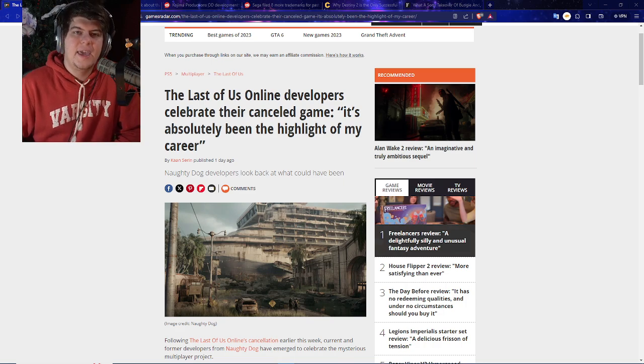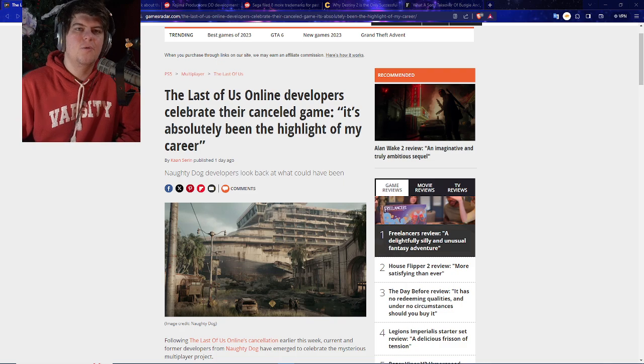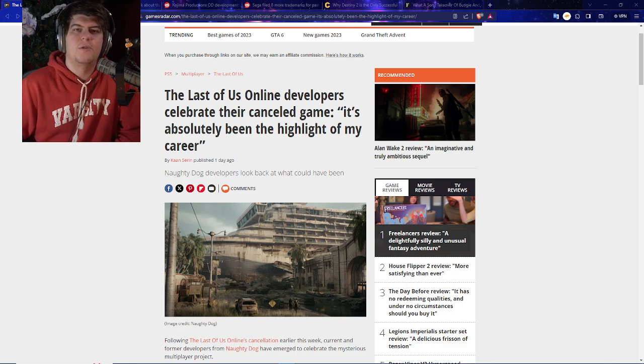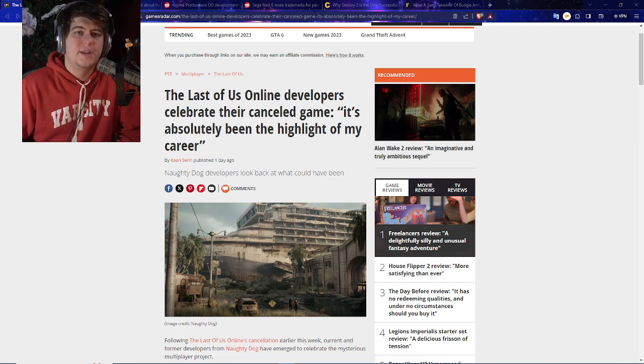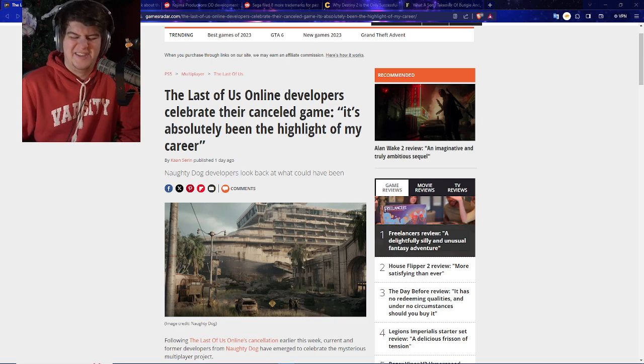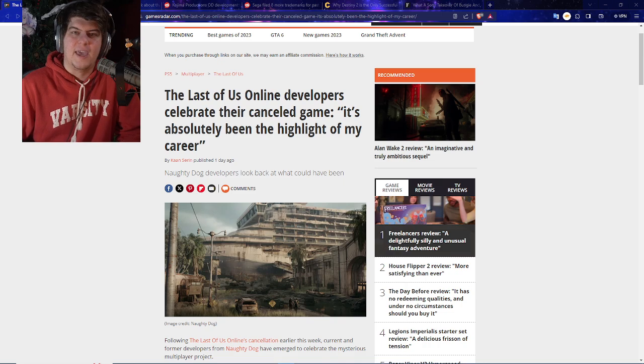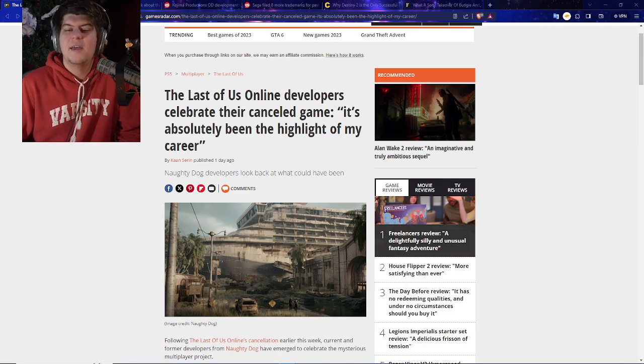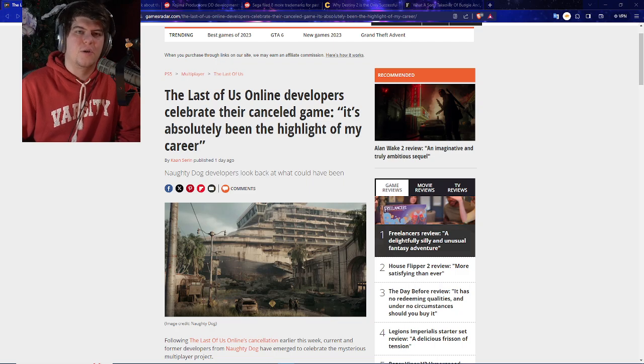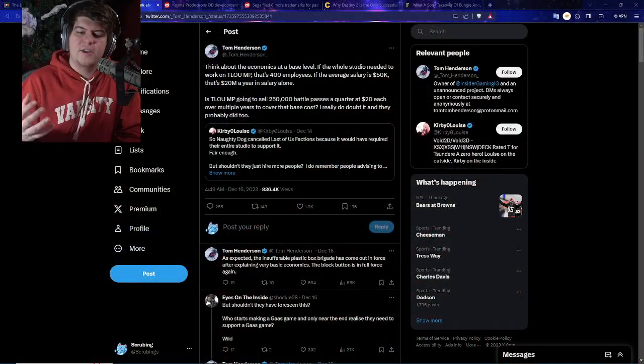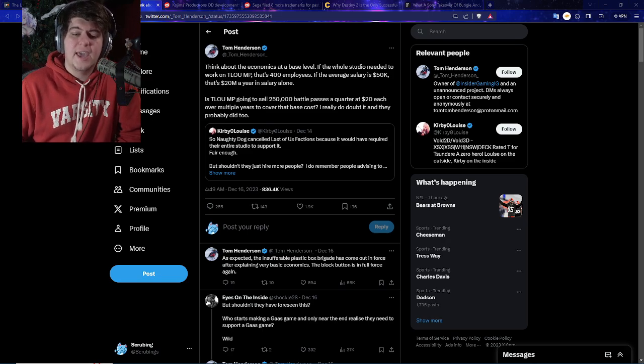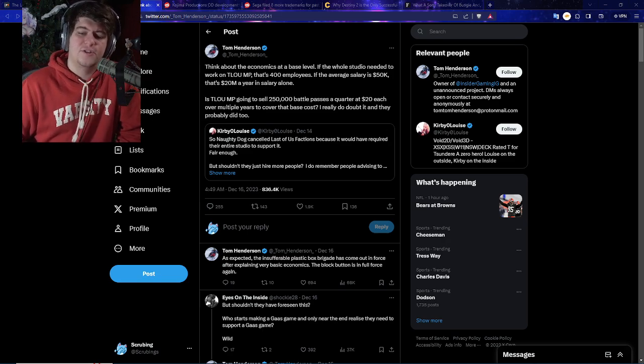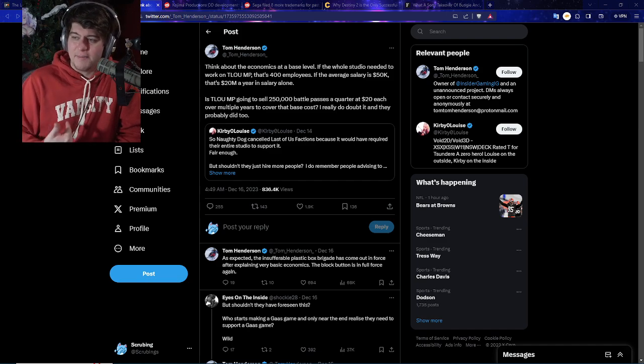So The Last of Us Online developers celebrate their cancelled game. It's absolutely been the highlight of my career. Now developers are looking back at what could have been. It's an interesting concept because if you guys have missed it, we've been seeing more information and discourse about is that this game, they could have worked. If they really wanted to do a huge pivot in what they make and how they make it, they could have actually made this game work. Whether it's more funding for employees or whether it's trying to say whatever, let's go balls deep into it.